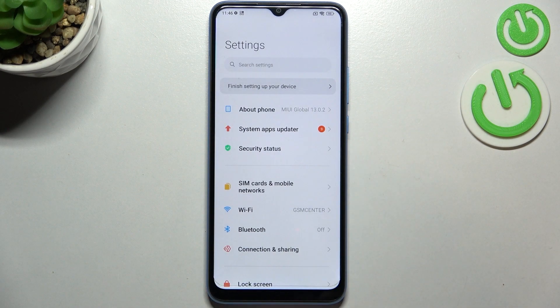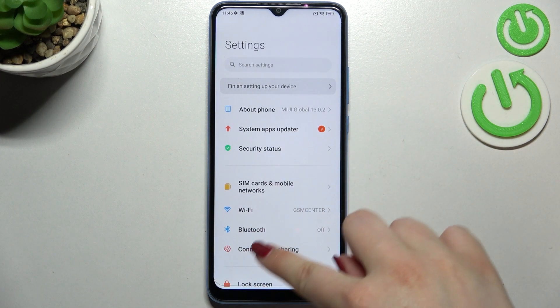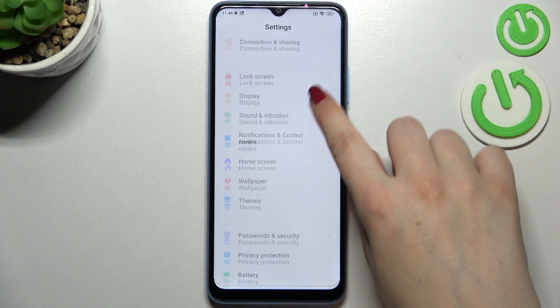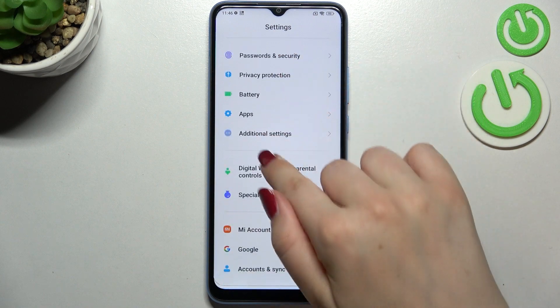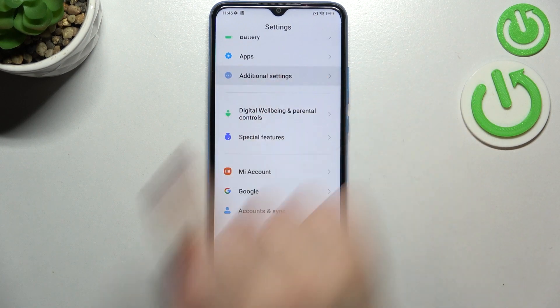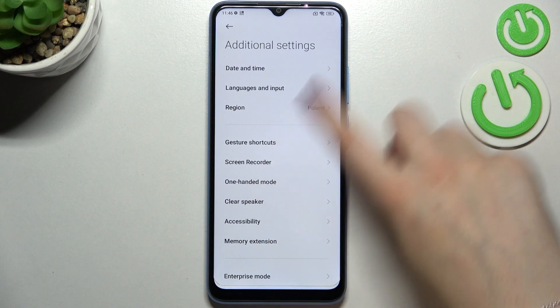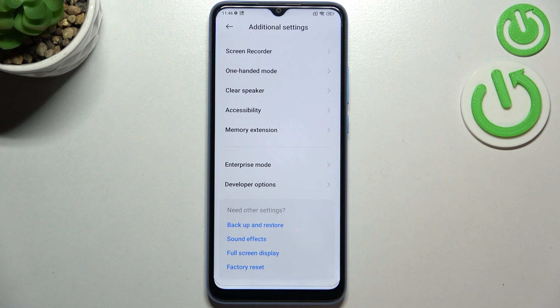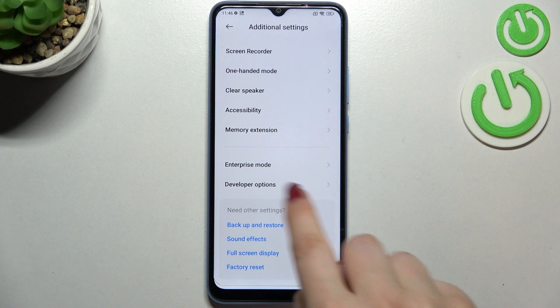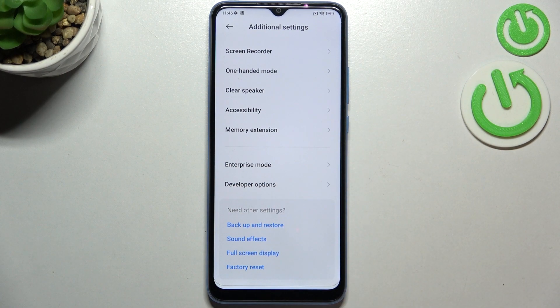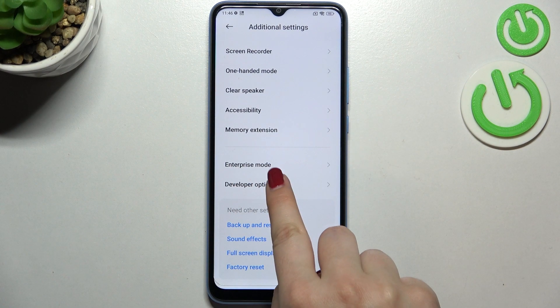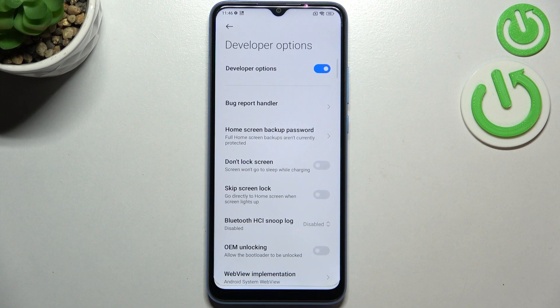Now we can go back to the general settings and here we have to scroll down until we find Additional Settings. Let's enter. Now let's scroll down to the very bottom and as you can see we've got the Developer Options, so let's enter.